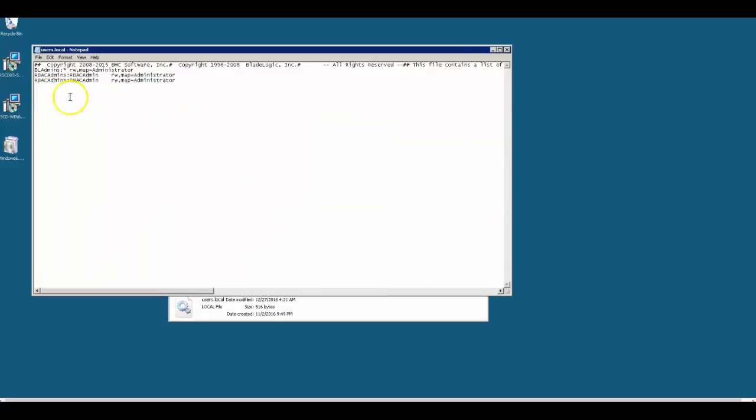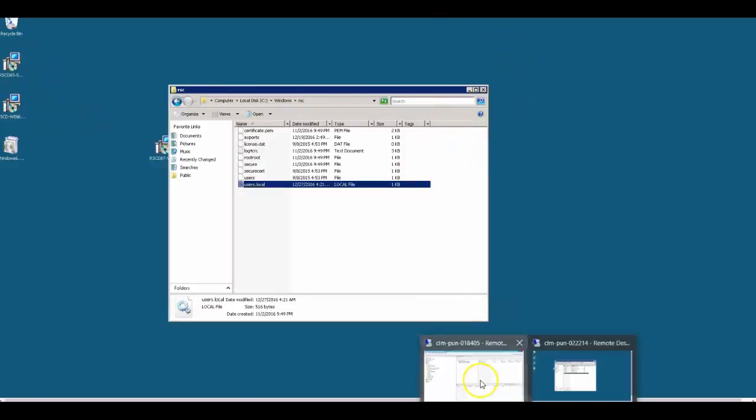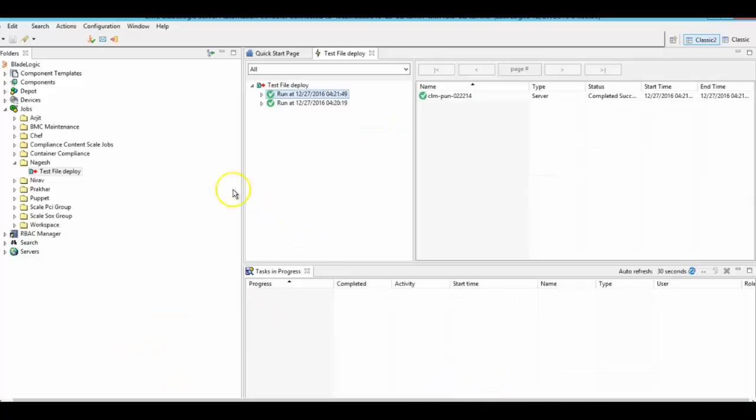Yes, there is an additional entry. So using file deploy job, we should be able to deploy files from one server to another server. This is how file deploy job works.